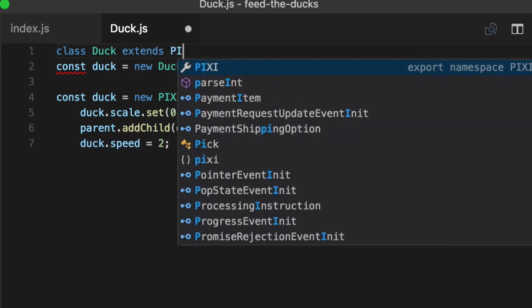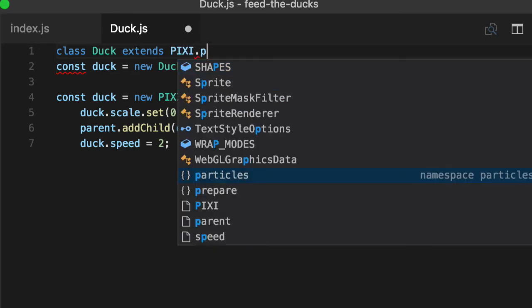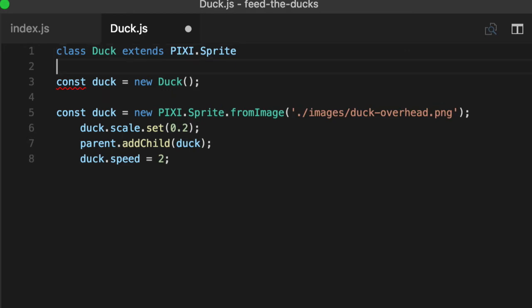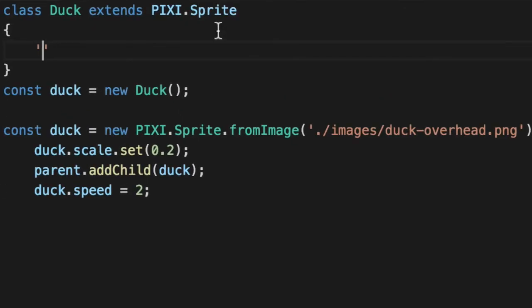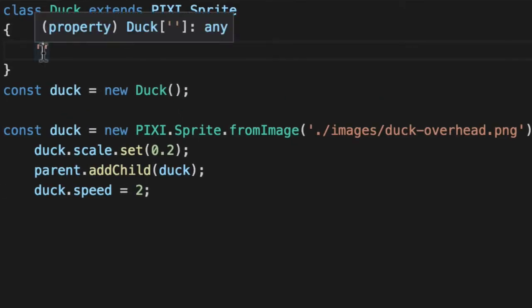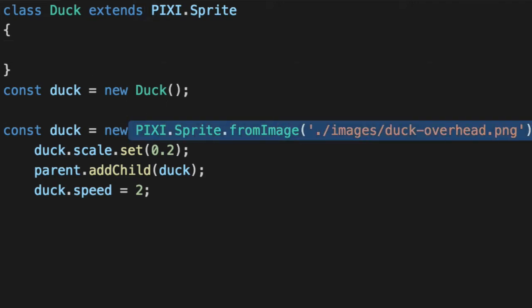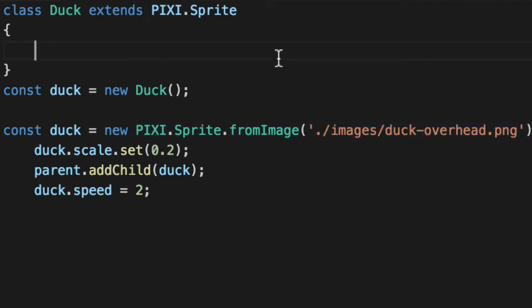And we're going to leverage that power. So we're going to leverage the power by extending PIXI Sprite. Our duck is now a display object. It has an X and Y property, just like everything else. Very similar to this, except this class is going to take all that code, that 120 lines of code, and move it down to about 40.